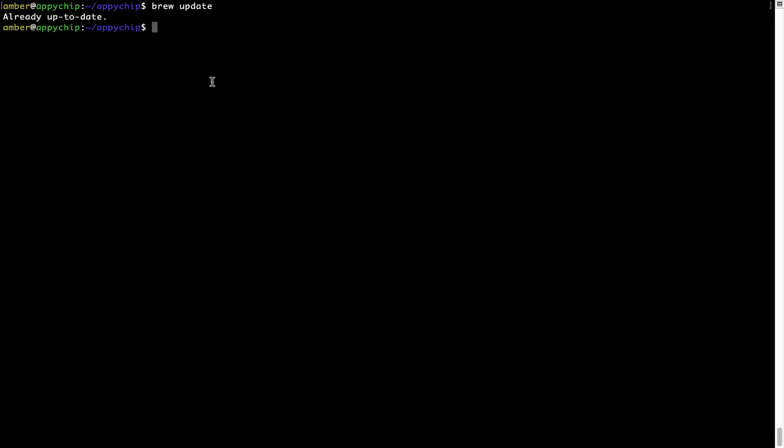Now to install the app, let's run the brew install command. Mind you, if during installation, if you're prompted to enter a password, enter your Mac user's password to continue.